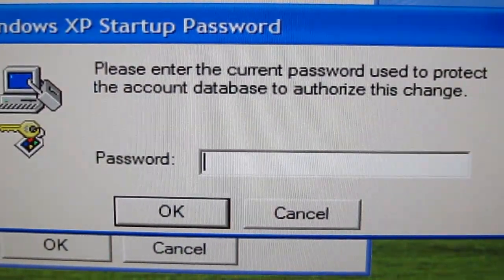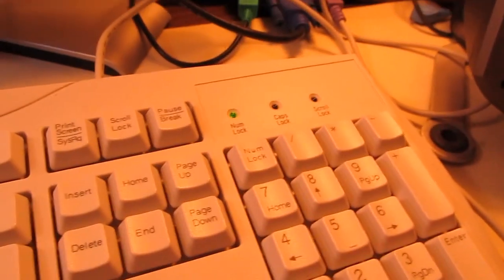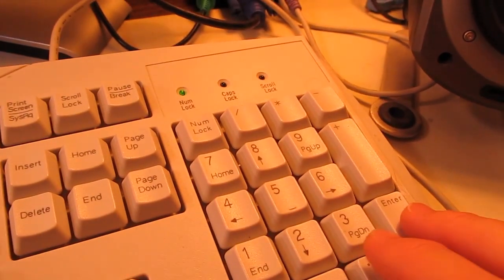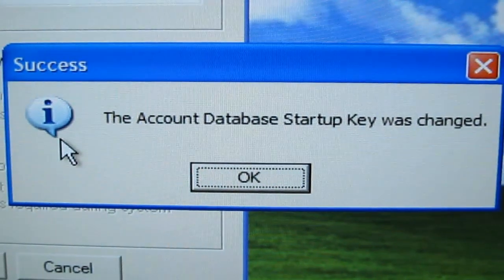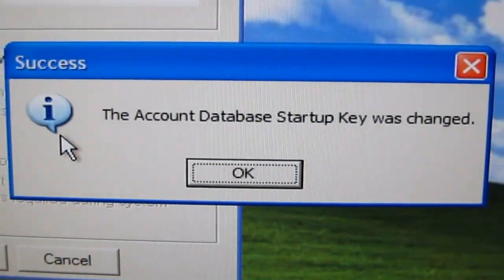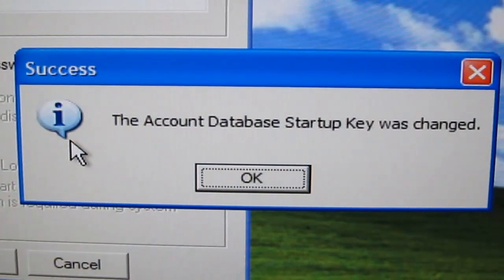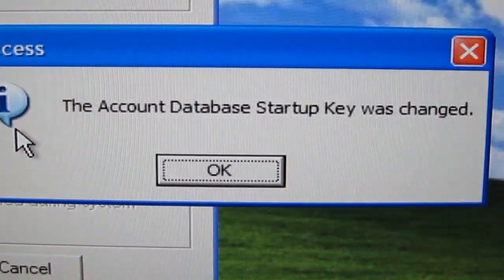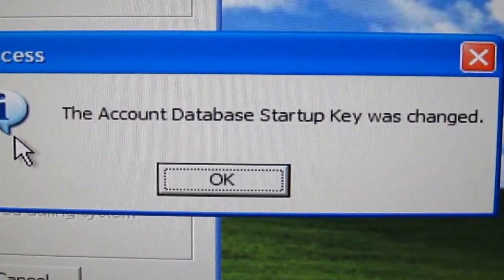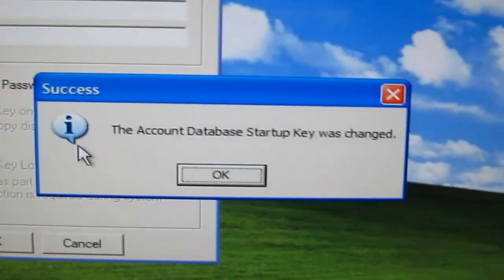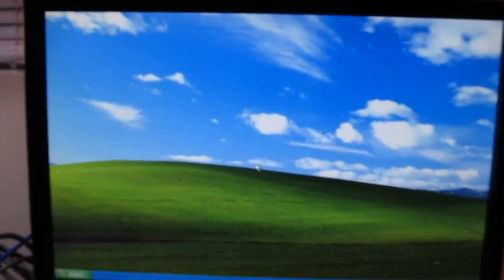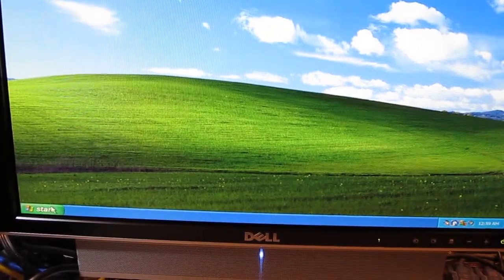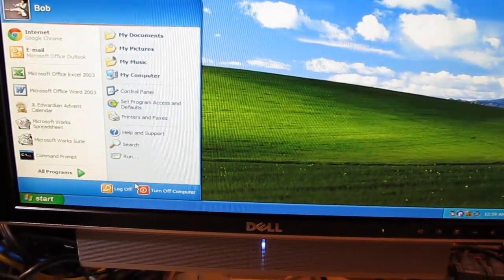In the Windows XP Startup Password dialog, you're going to type in the current password — which for me was 123. Hit Enter, and it gives you a success: 'The account database startup key was changed.' Click OK on that window to dismiss it, and restart the computer. When it comes back up, you'll have a blank password.